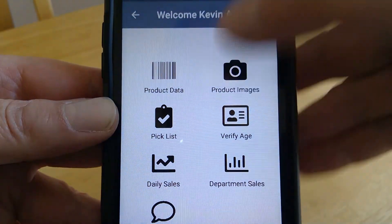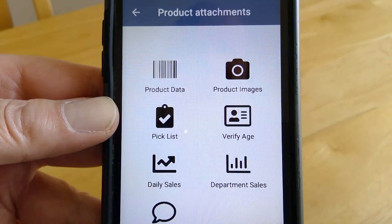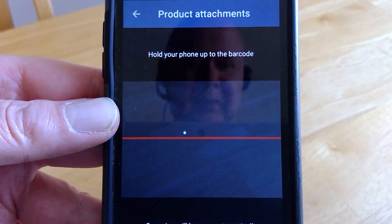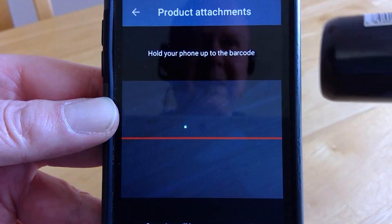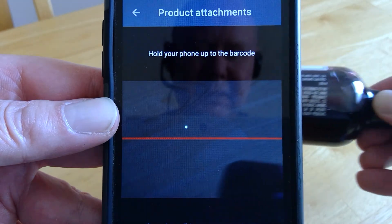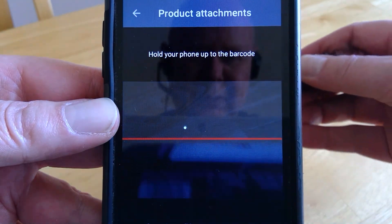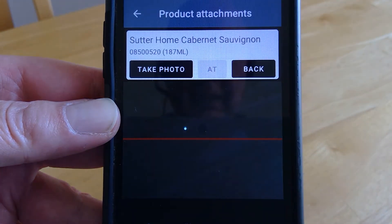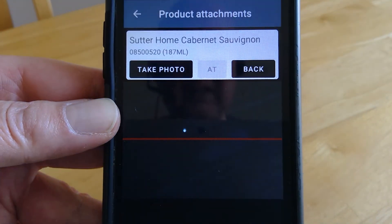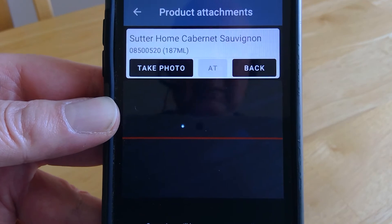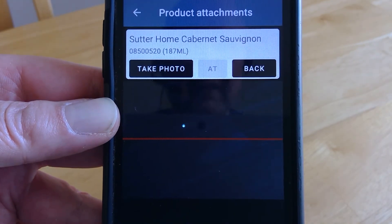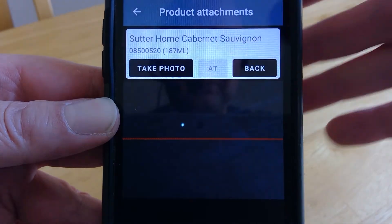The next icon is product images. We again have the ability to scan, and it will bring up an option — first it confirms the product, and then we have the option to take a photo.